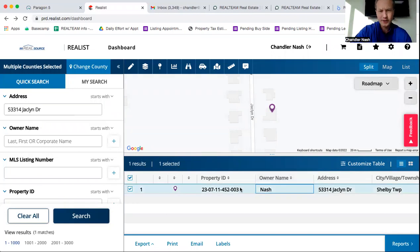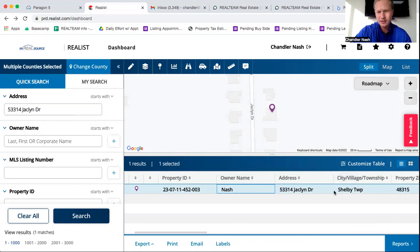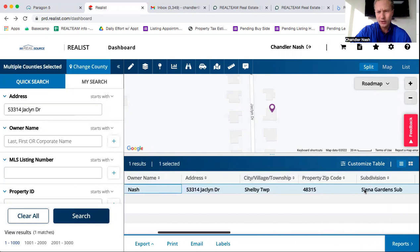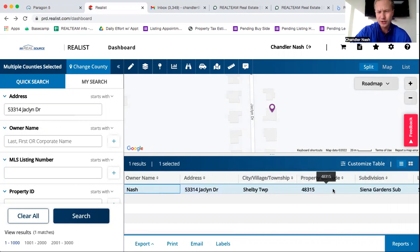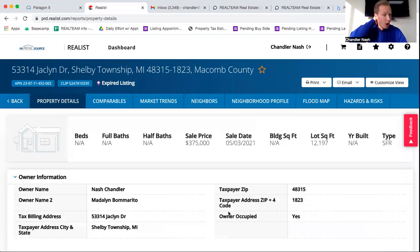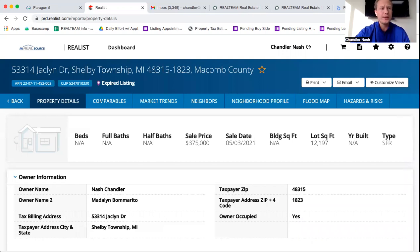And again, it's going to have the person's name, their address, where it's located, zip code, et cetera. And again, you can click on here and it's going to give all the property details in regards to this property.